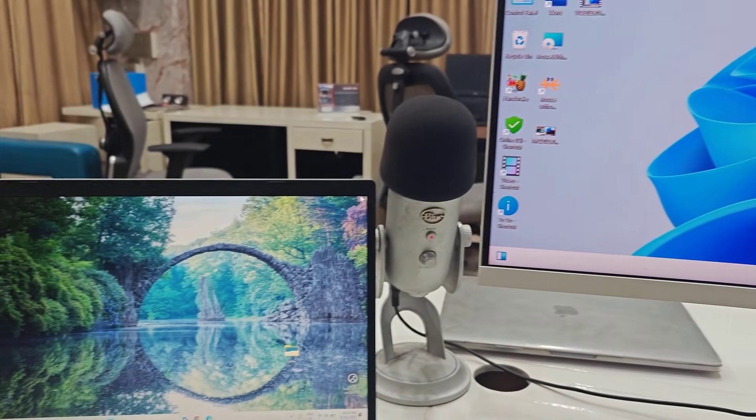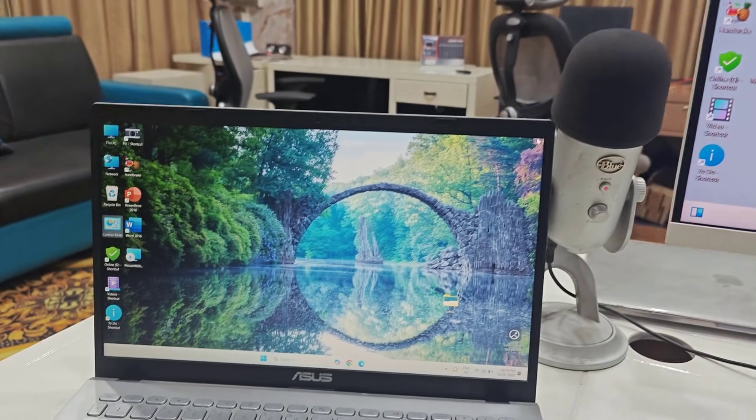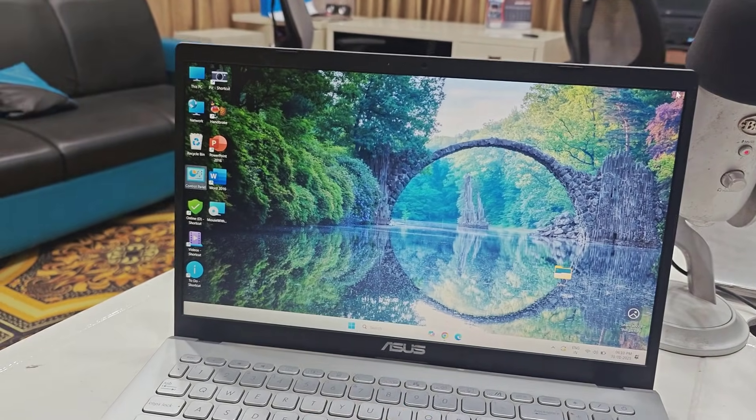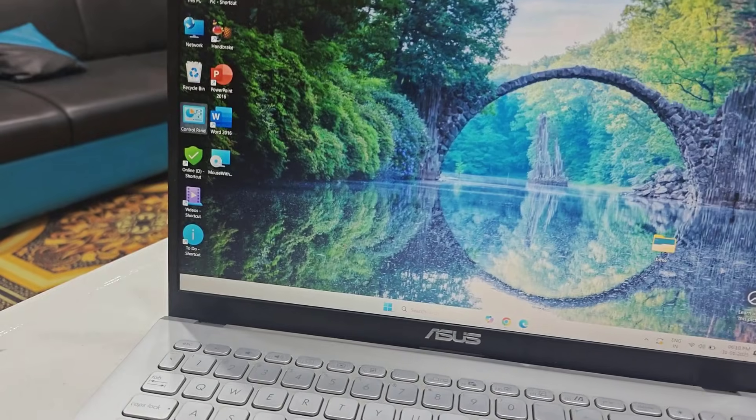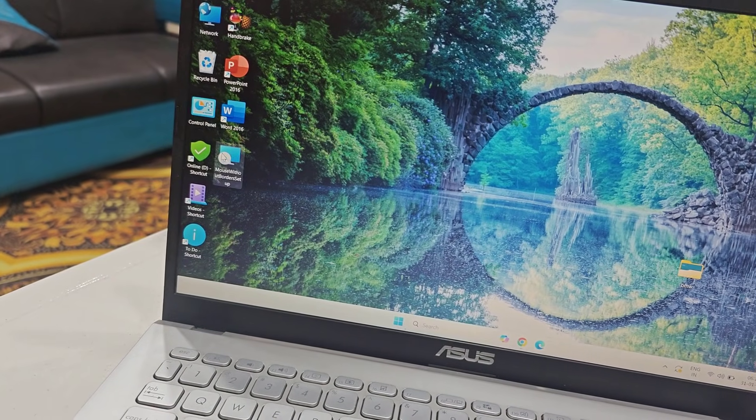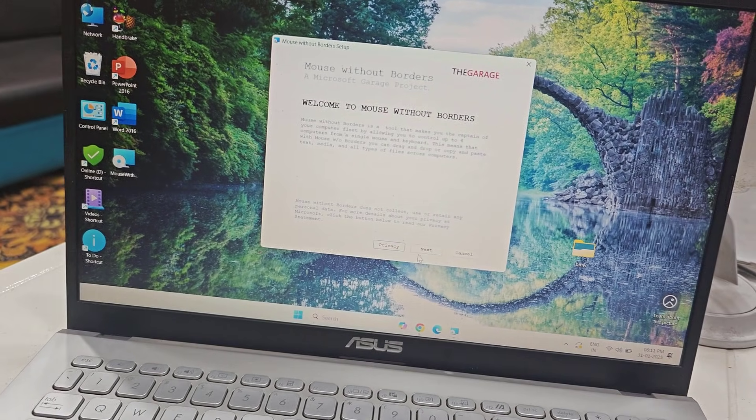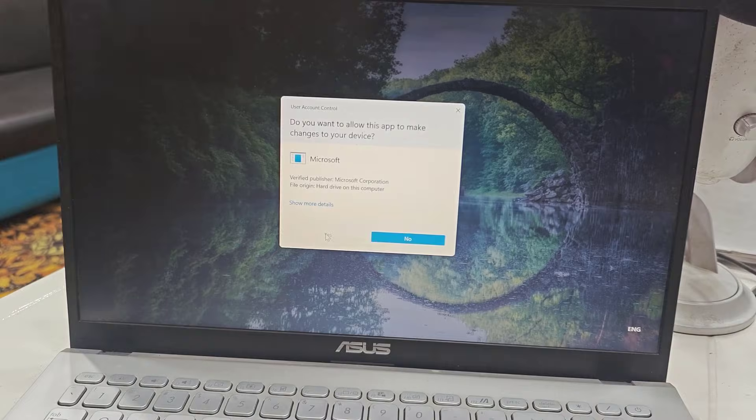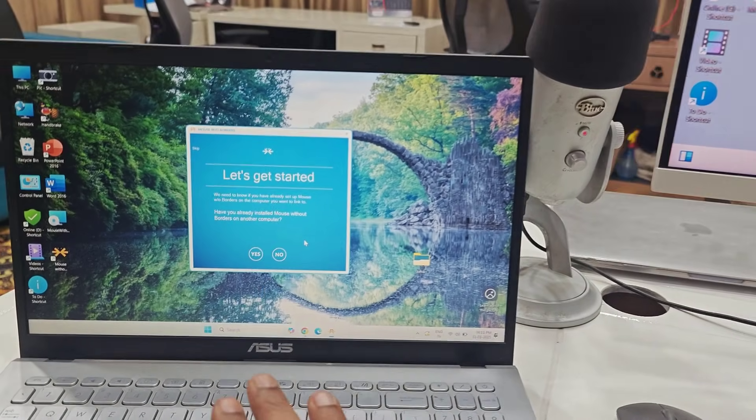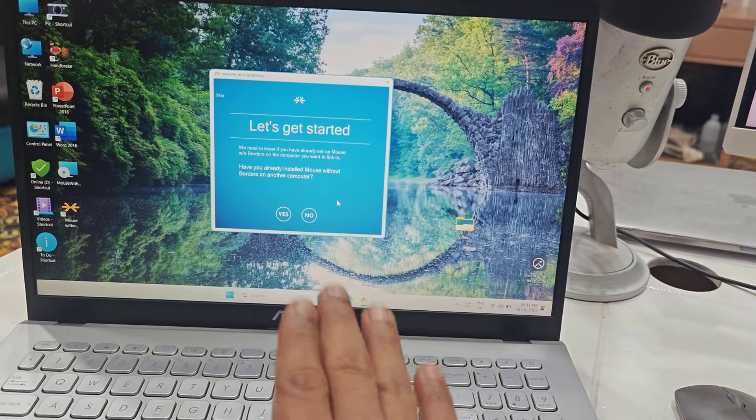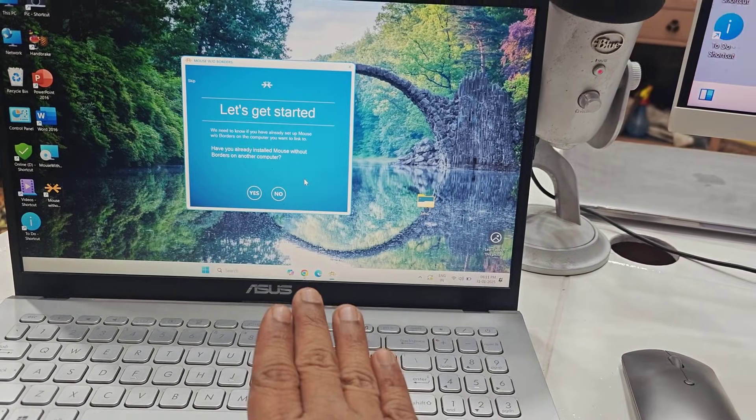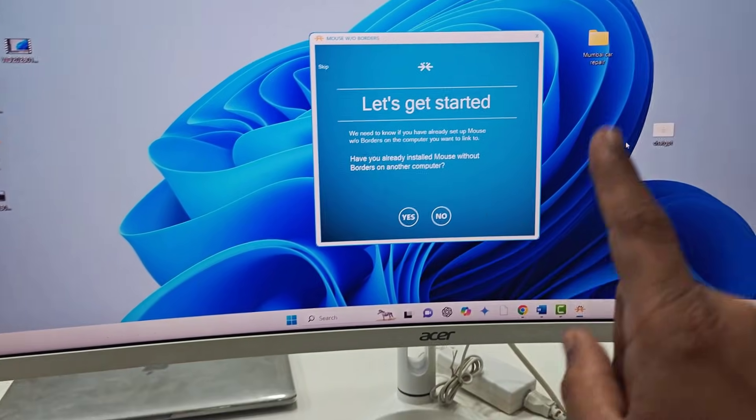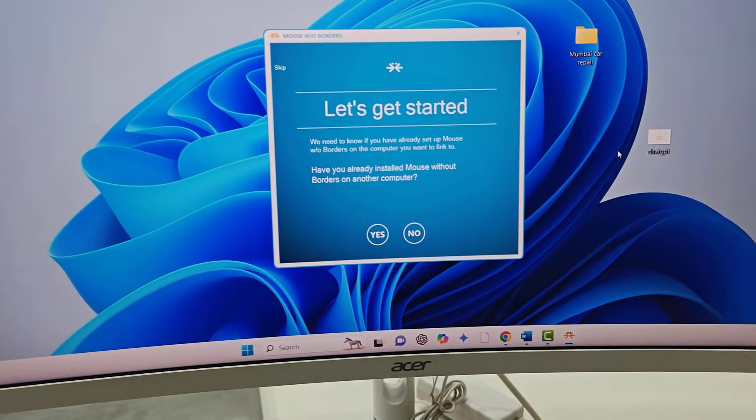Now it's time to install the same software in your laptop or secondary device. So install the same software here, Mouse Without Borders.